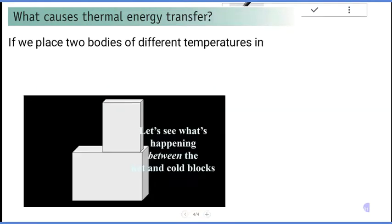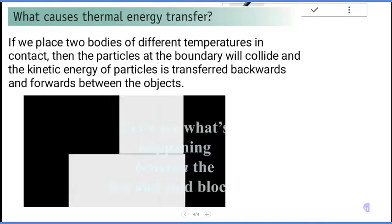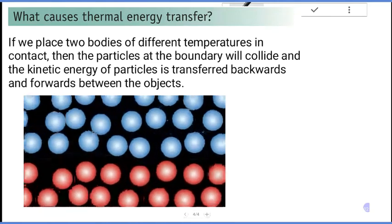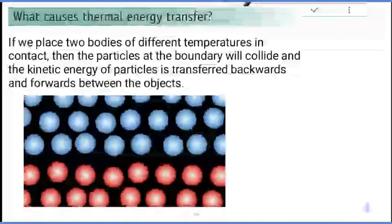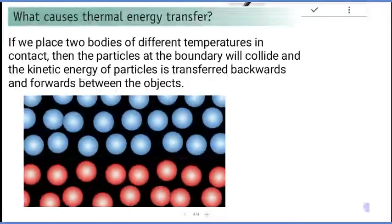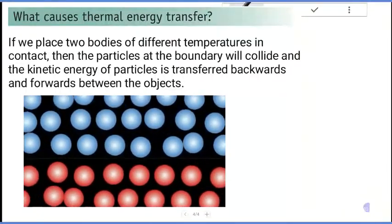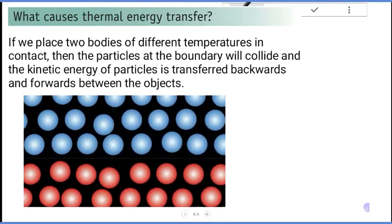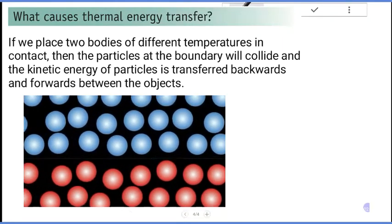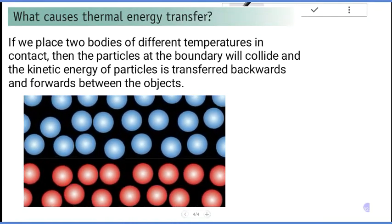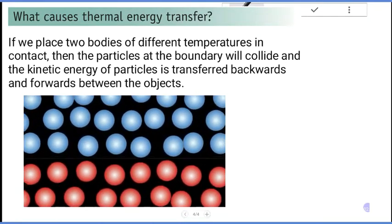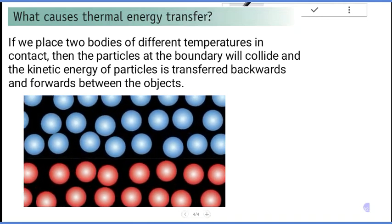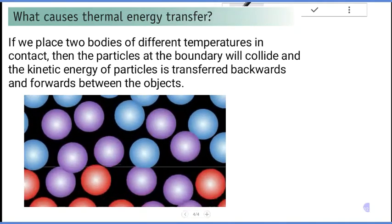If we place two bodies of different temperature in contact, then the particles at the boundary will collide and the kinetic energy of a particle is transferred backward and forward between the objects. The particles in the hotter body have more kinetic energy than those in the colder body, so there is a transfer of thermal energy from the hotter body to the colder body.